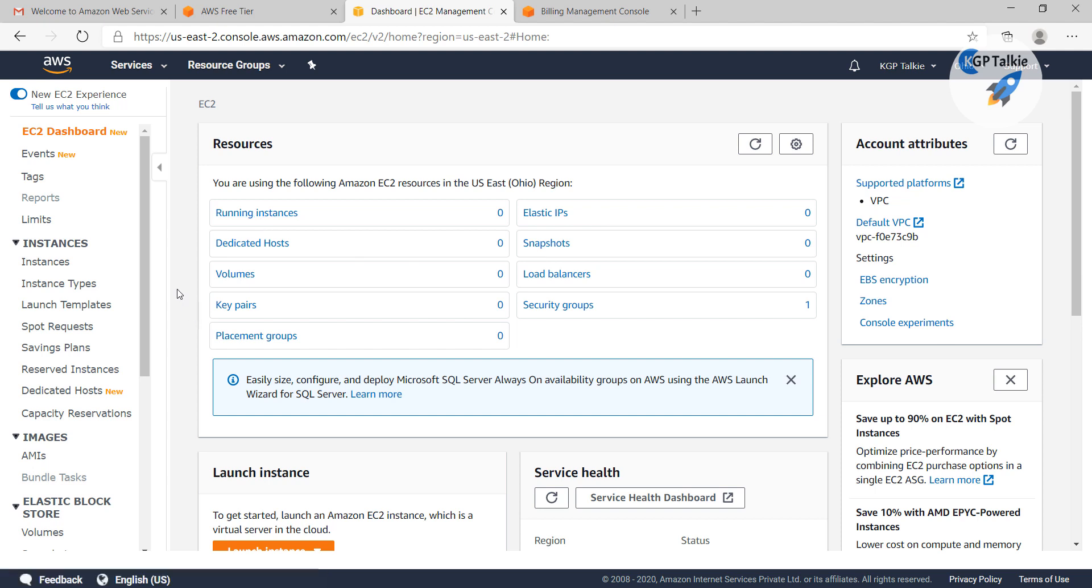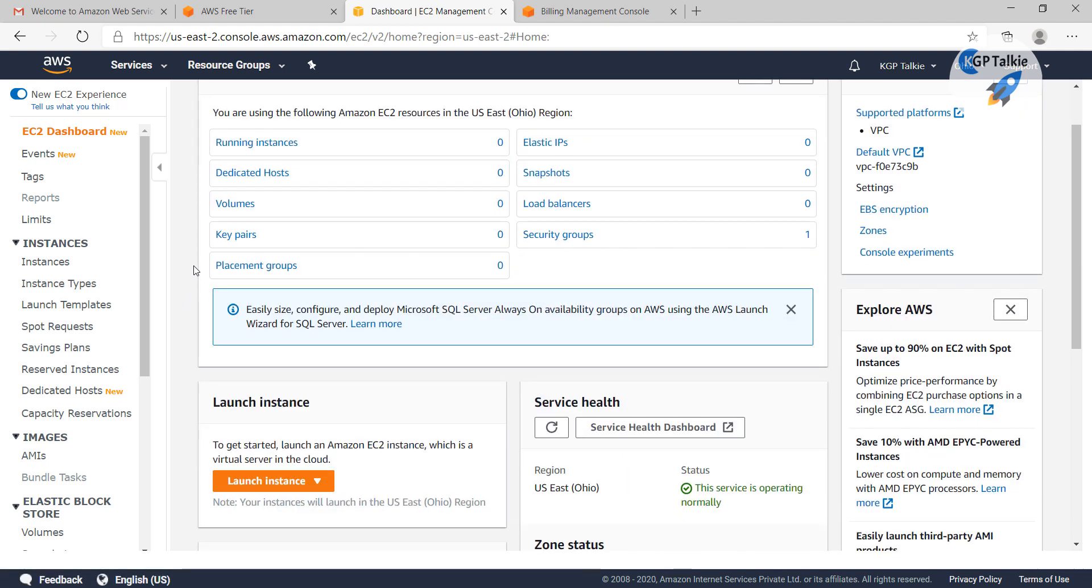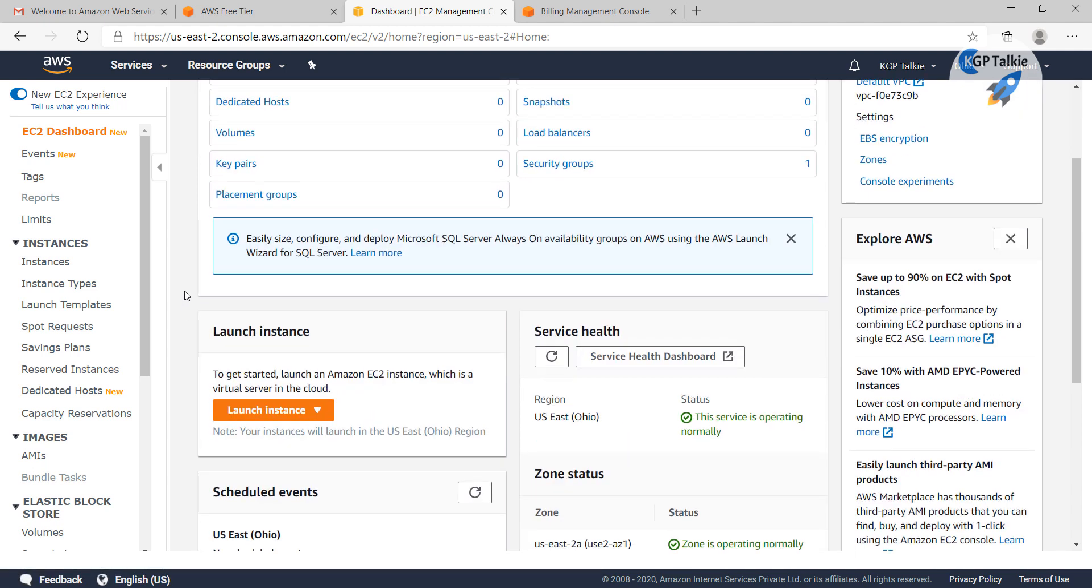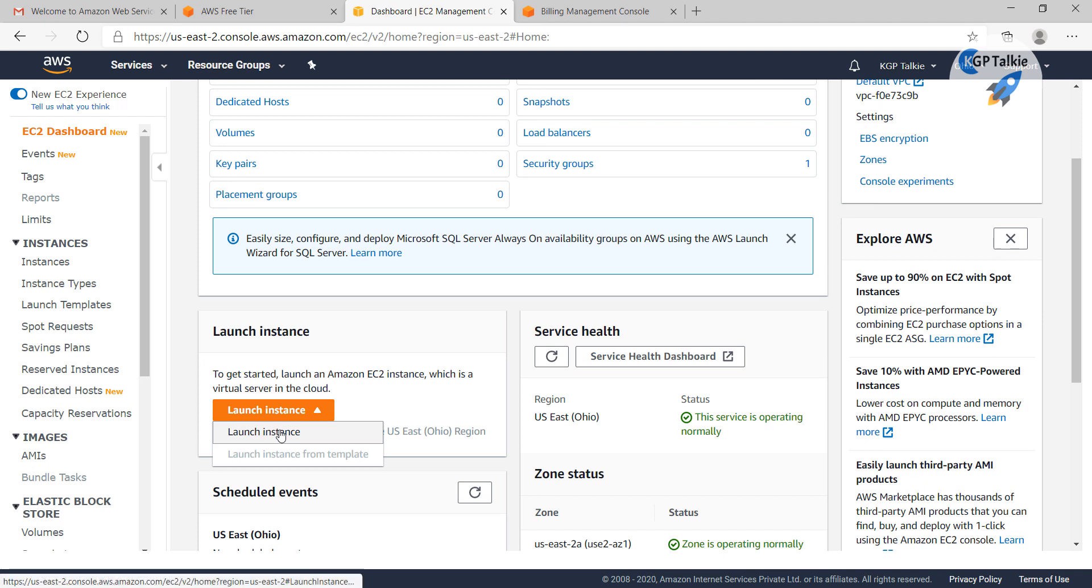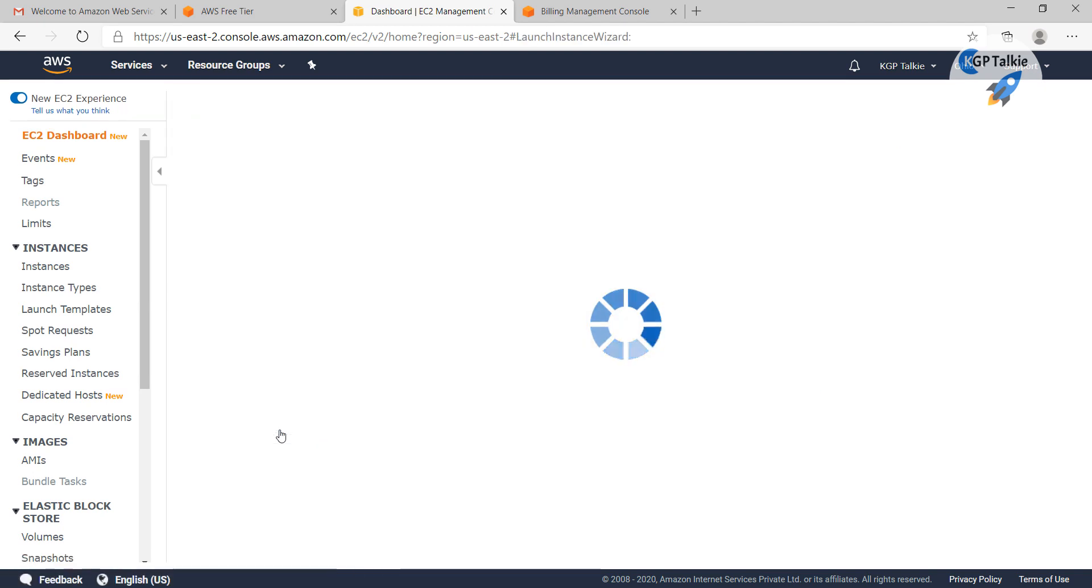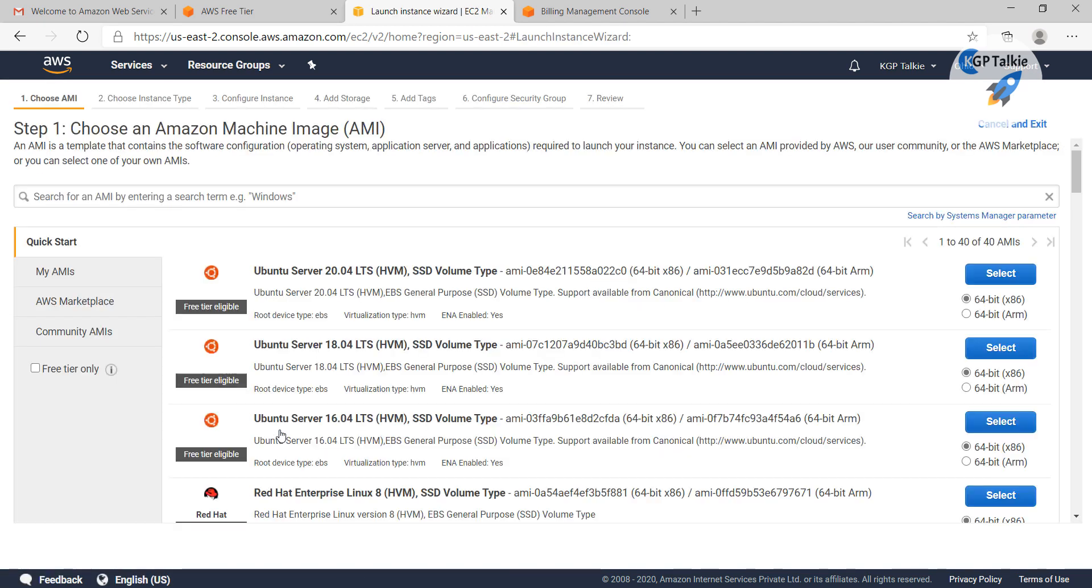First of all, I need to create a new instance. You need to click on launch instance. Now I have the launch instance page.